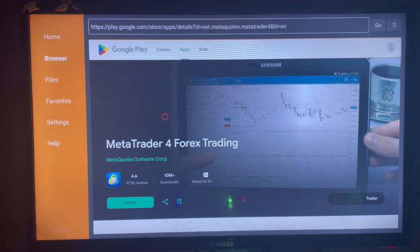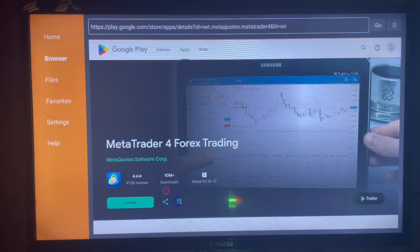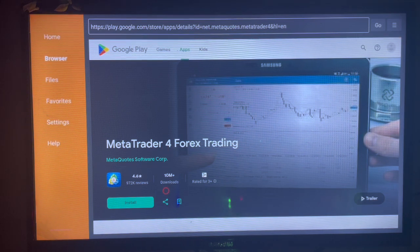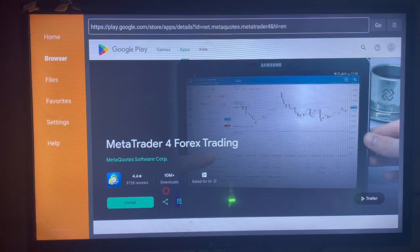As you can see, here's the download button or the install button. I just have to click on 'Install' and the application will be installed to my Smart TV.